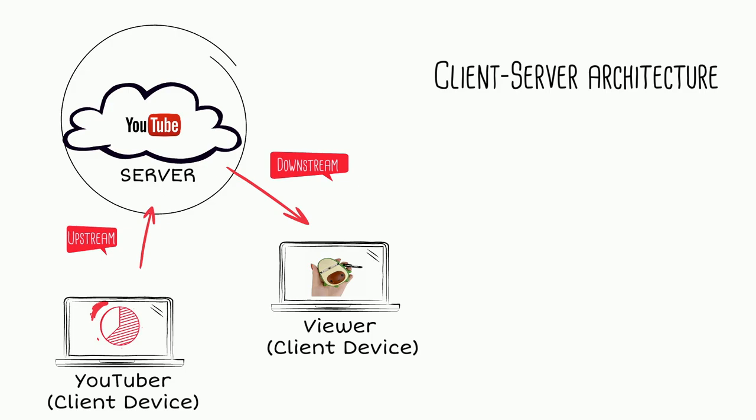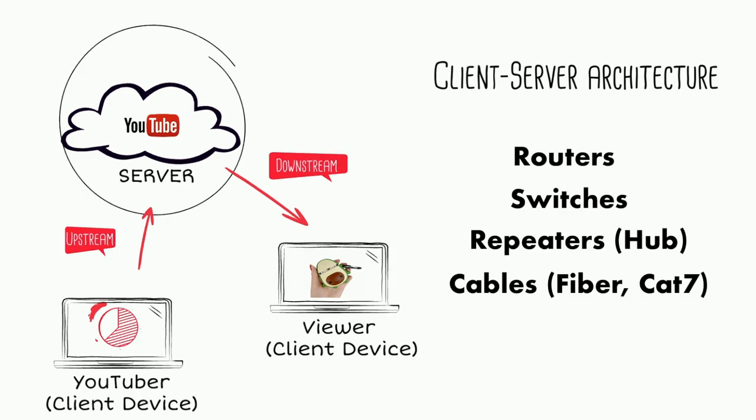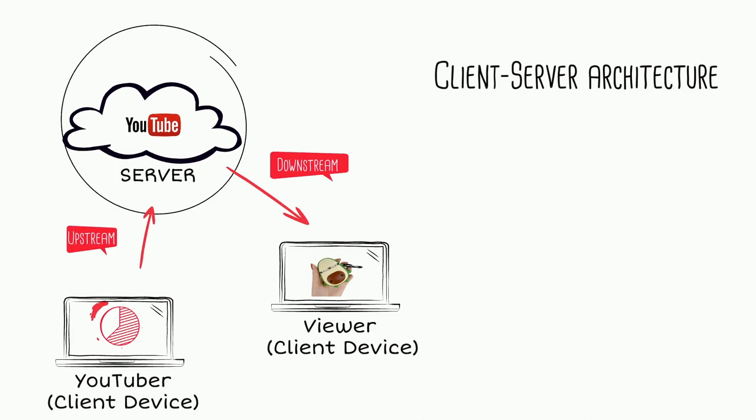On the internet, the client starts talking to a server and the server would reply back based on the client requests. But the real internet is much more complex than that. For the internet to work, we also need network devices like routers and switches that deliver all our data across the internet. We will come back to that in a while, but first let us take a closer look at the client-server architecture.